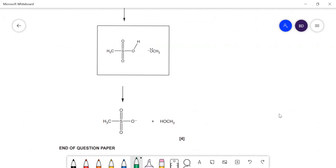The final step is a proton transfer from the sulfonic acid onto the methanol — no curly arrows are required for that step. That is the end of the paper.